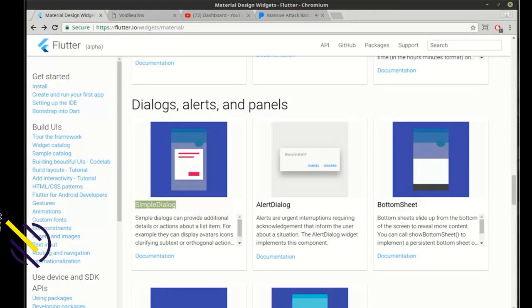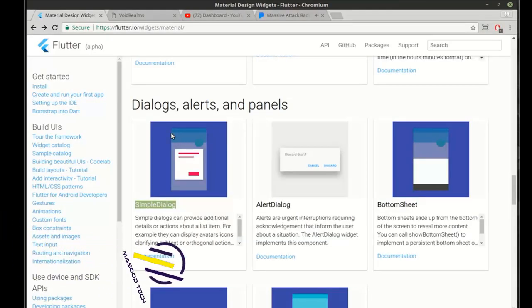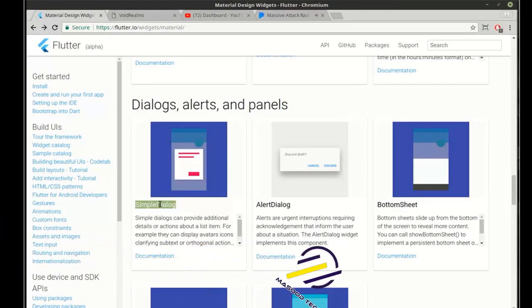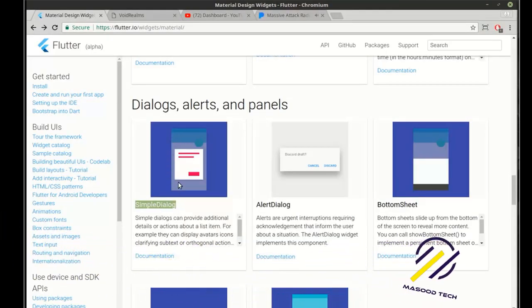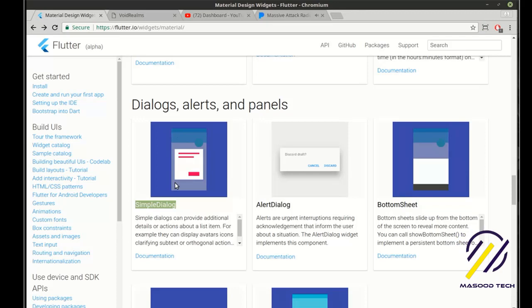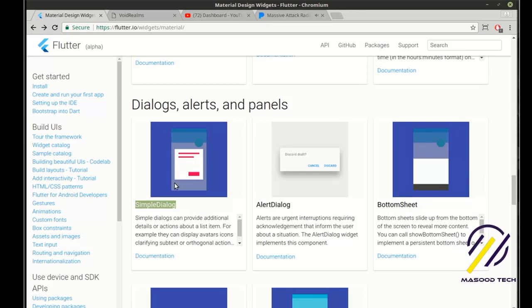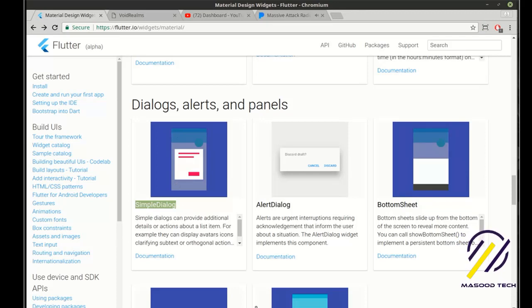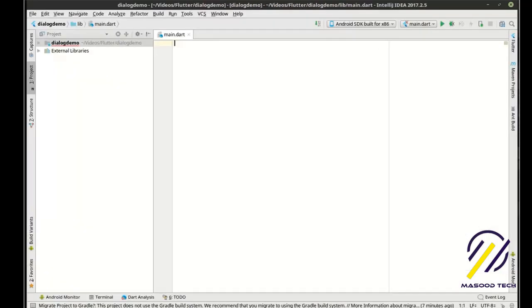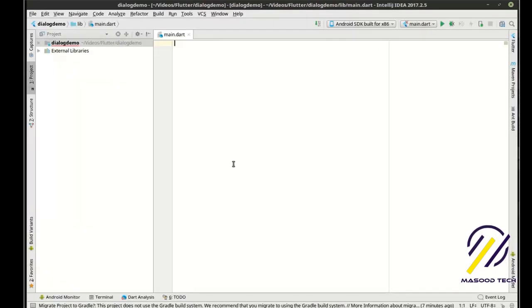Hey everybody, it's Brian. Welcome to the 40th Flutter Tutorial. Today we're going to be going over the SimpleDialog, which — don't let the name fool you — it's anything but simple. It's actually a very powerful and complex piece of code. So we're going to go over this in detail.